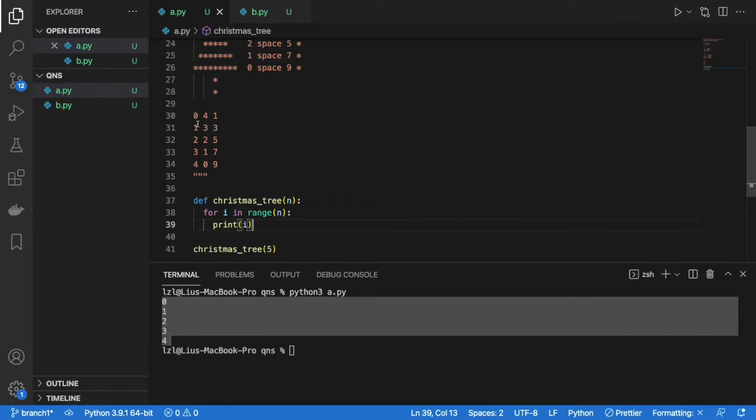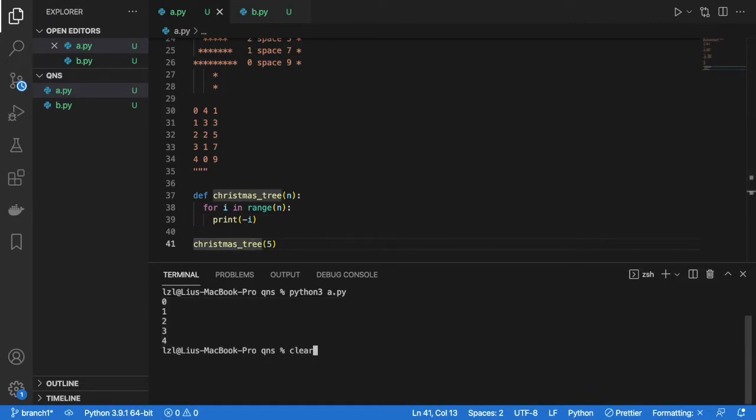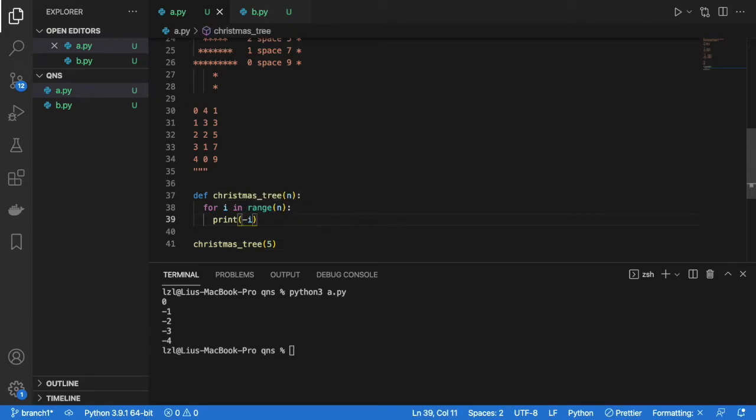So as we can see, as our i increases by 1 at each iteration, our number of spaces decrease by 1. So we know there's going to be a negative i somewhere involved there. So let's print this. So here we can see that the decrease is correct. And we need to add some sort of constant to this. So let's try n.